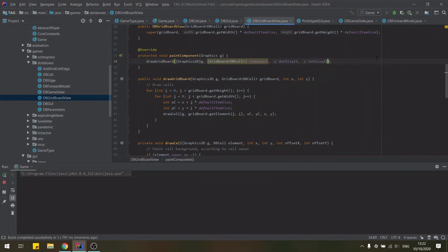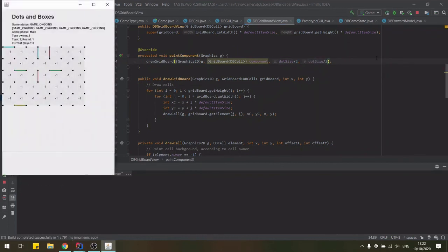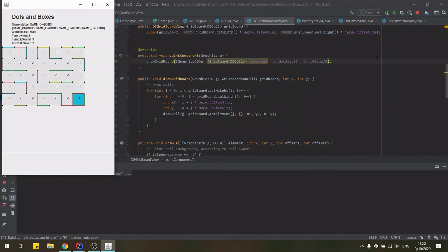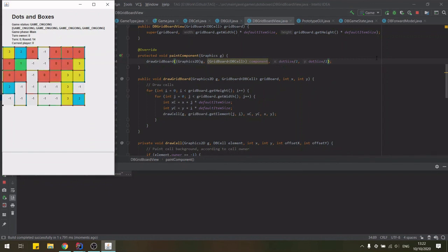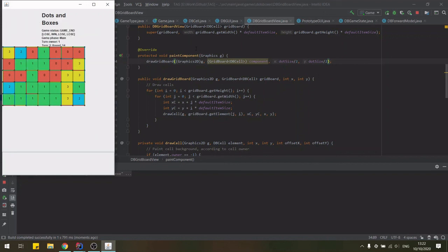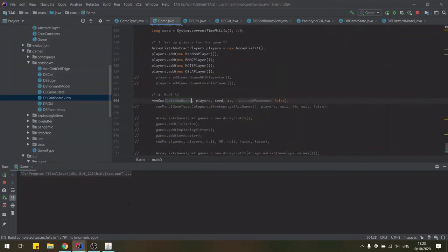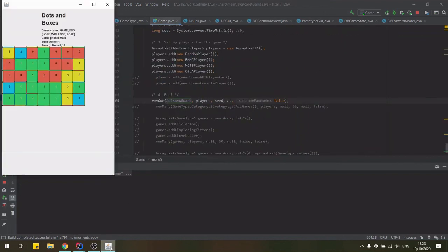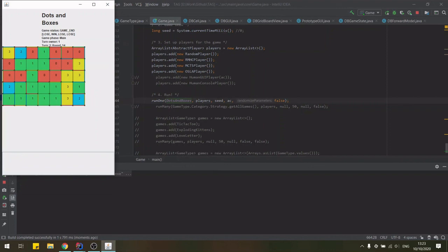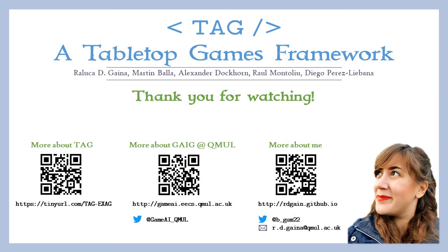And now we can run the game to see the agents actually play this to completion. And if you look back into the game class, we can match up the player IDs that we're seeing on the board with the order in which we've added the players in the players array list.